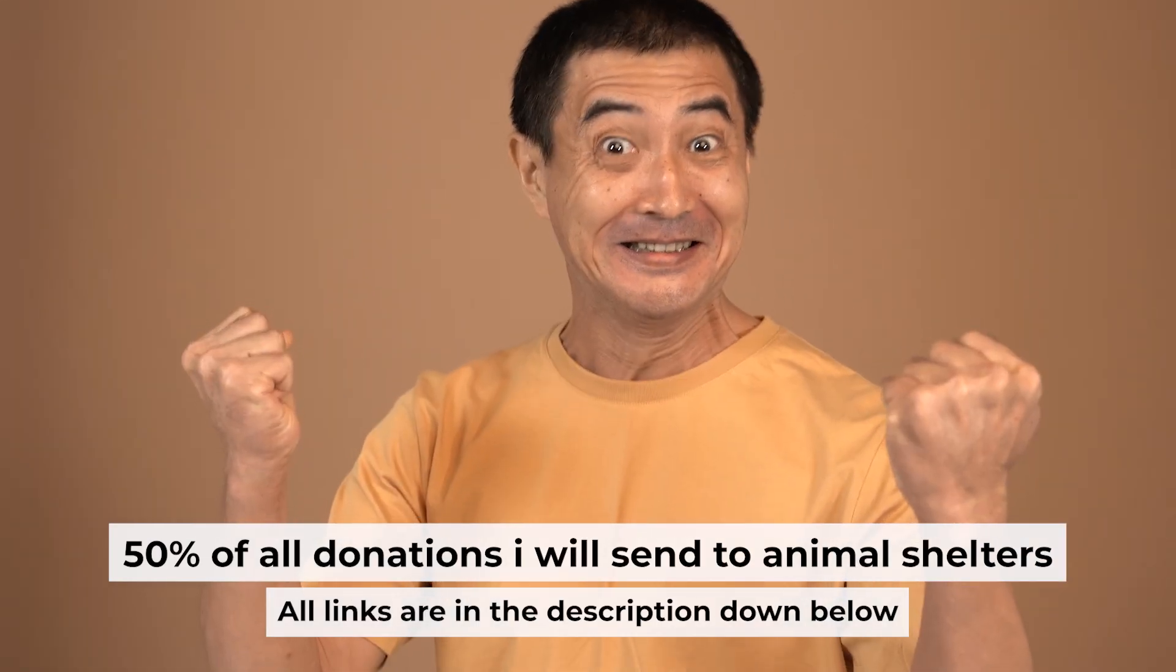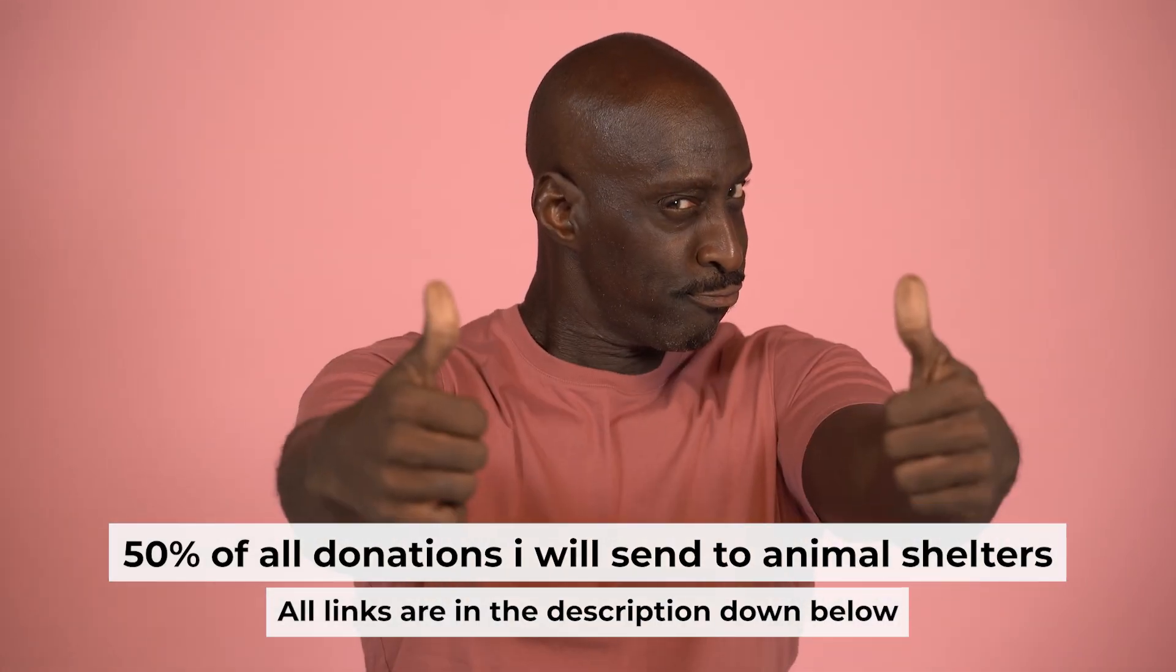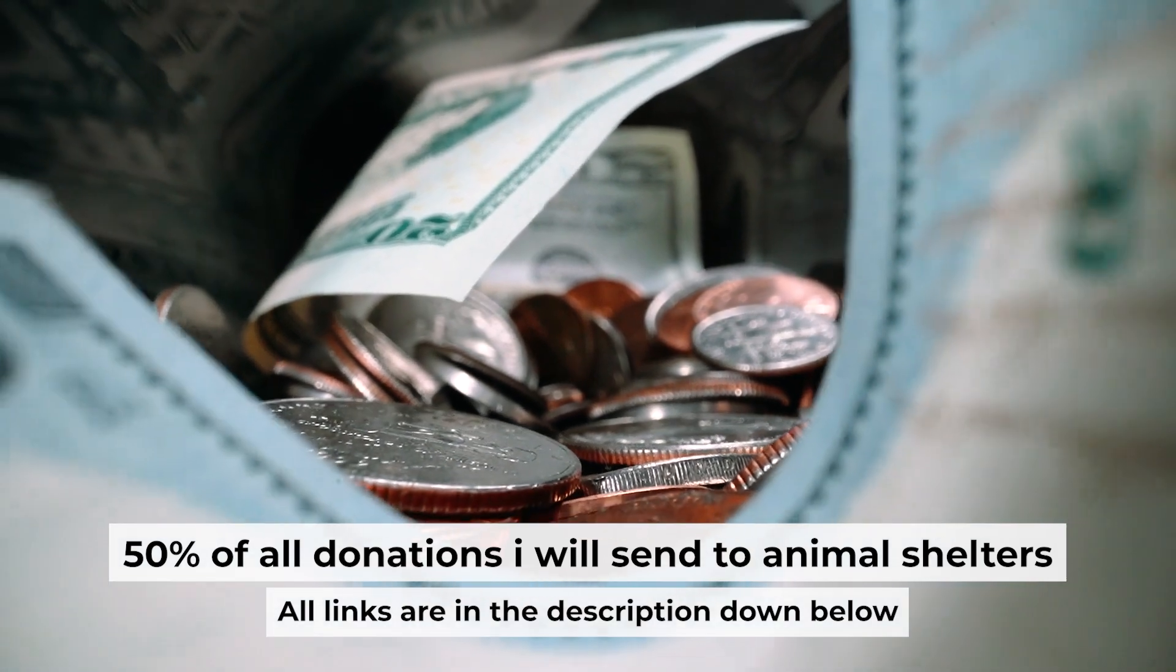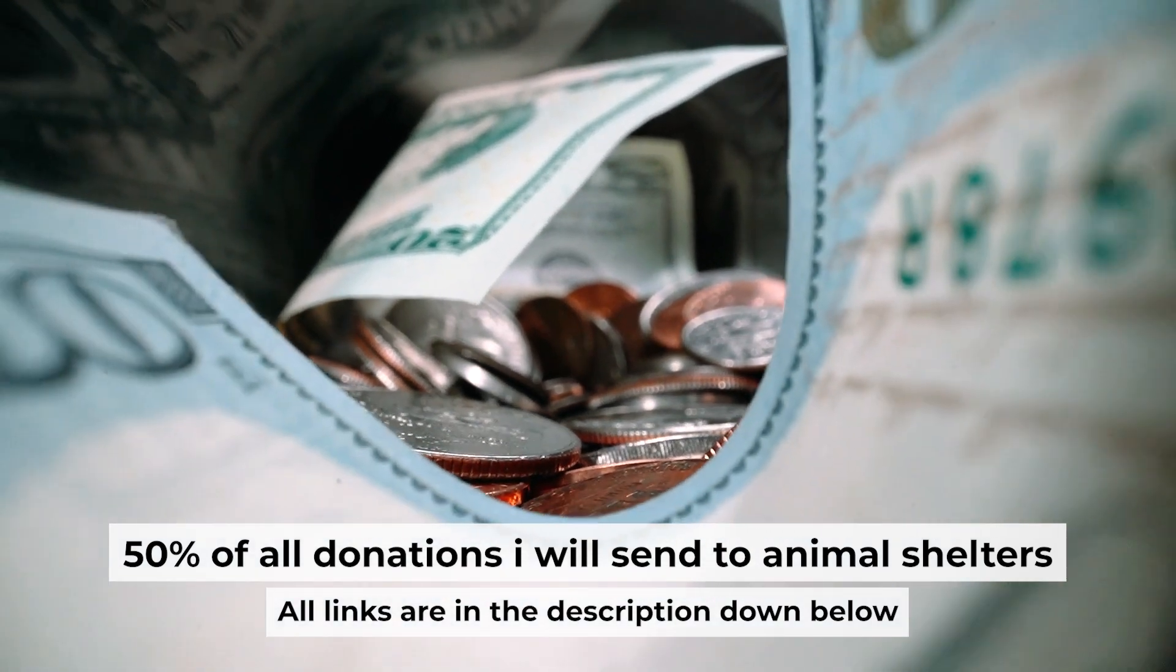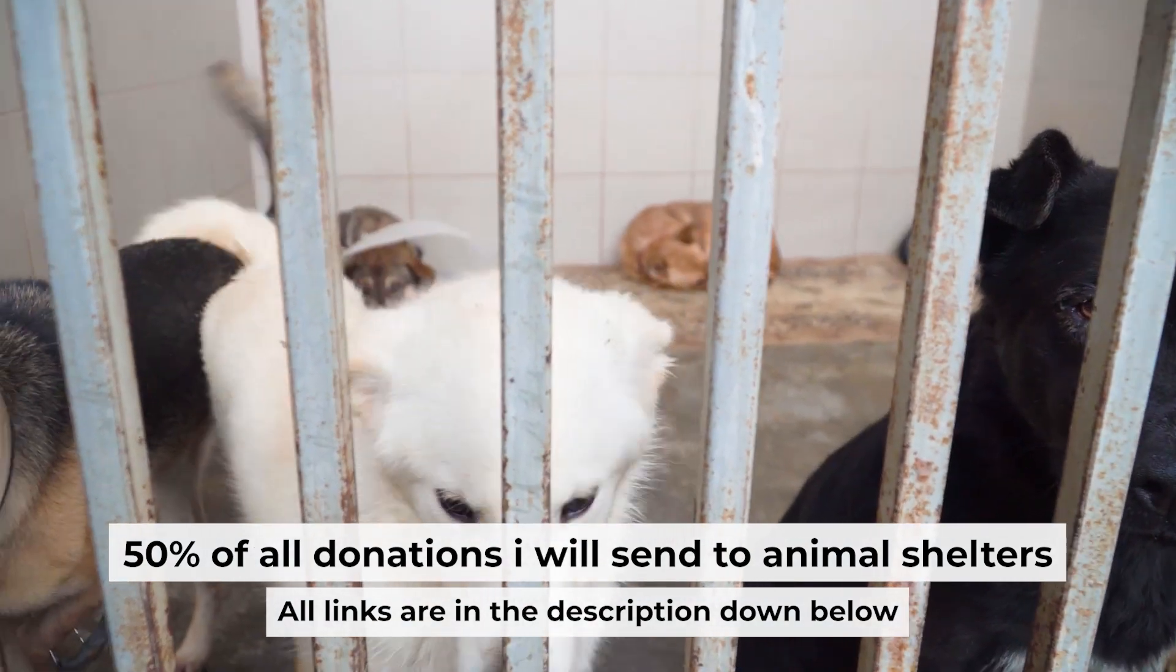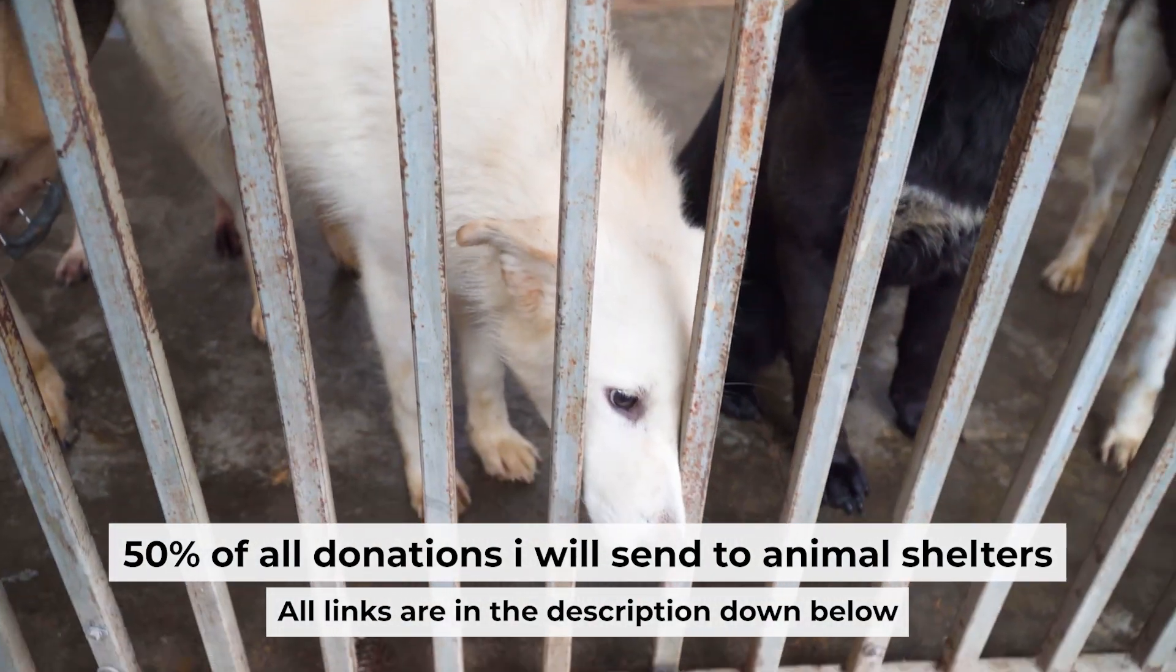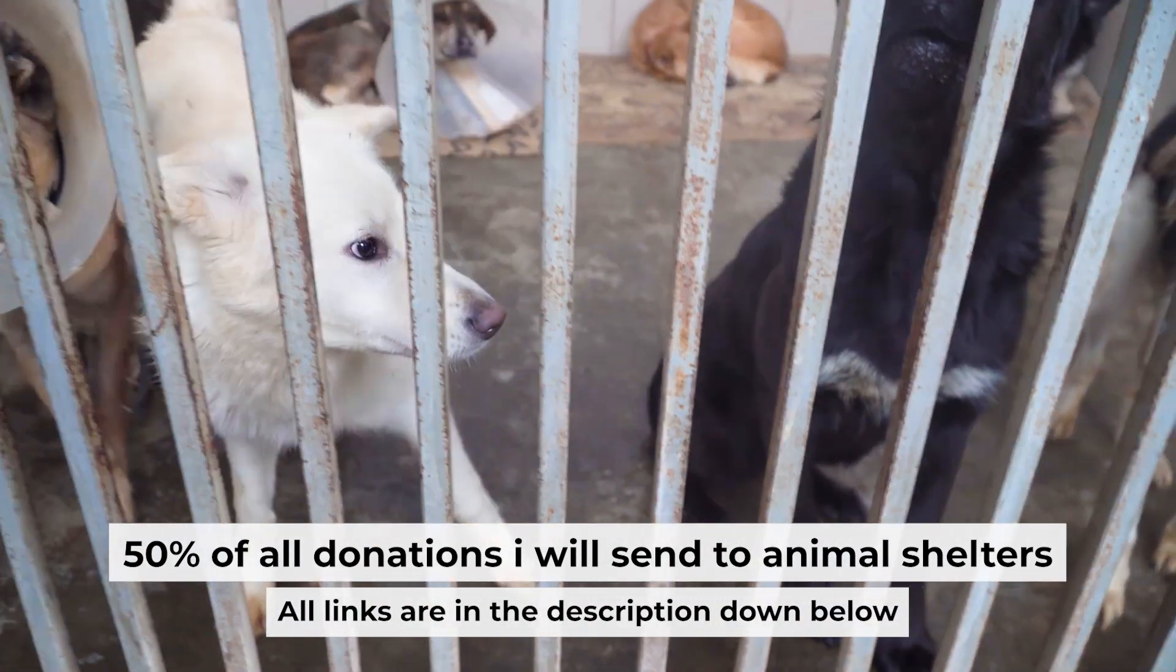That's all. If my video was useful, please support my work. I send half of all donations to animal shelters. All the details are in the description below.